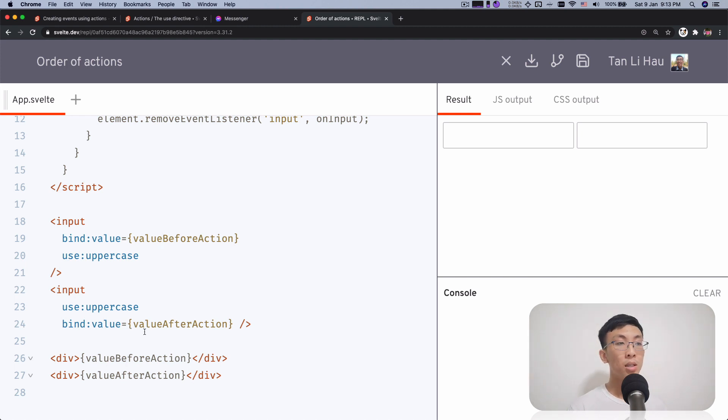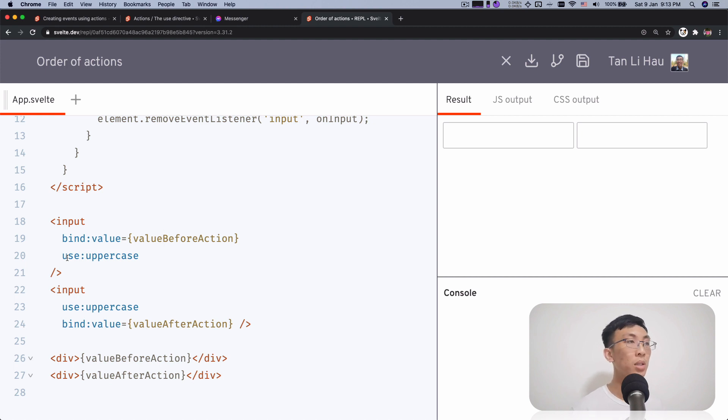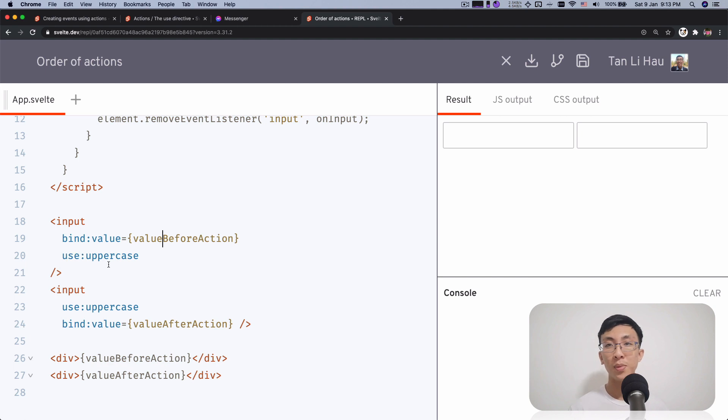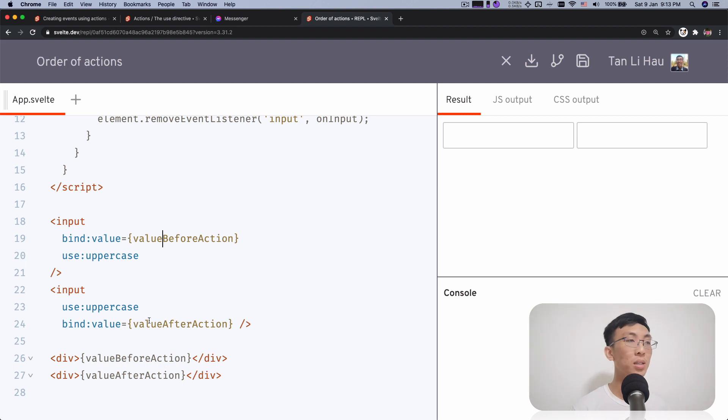So you may ask me whether the order is important in like bind and use? Well, that's what I'm going to share with you. So before that, the action itself, uppercase, is very straightforward, I think.